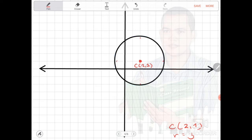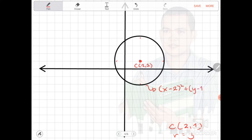This is the estimated graph of our circle. If you use your compass and graphing paper, you will have the accurate size of the circle. The equation of this circle is x minus 2 squared plus y minus 1 squared is equal to 3 squared.